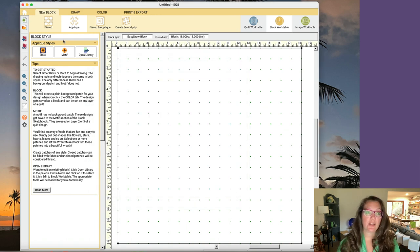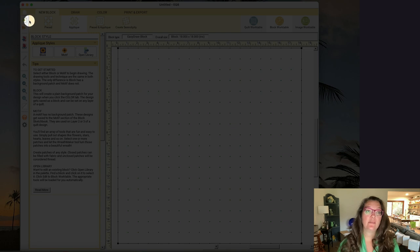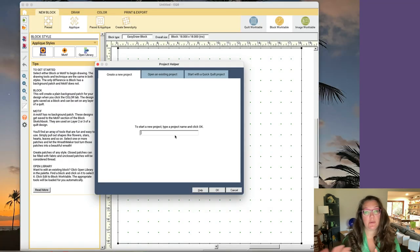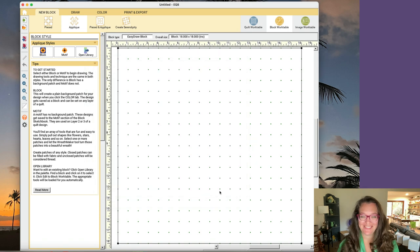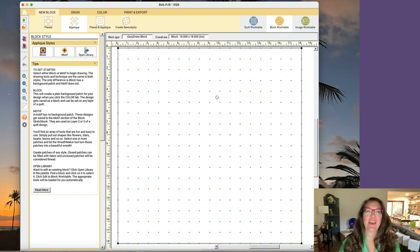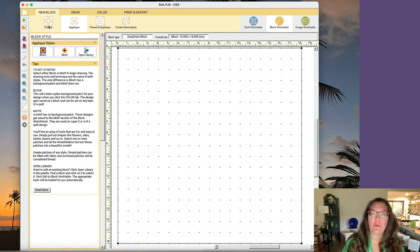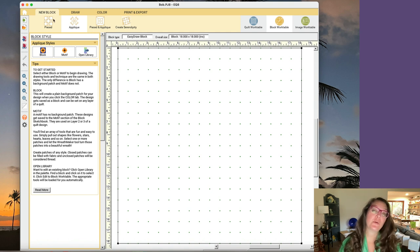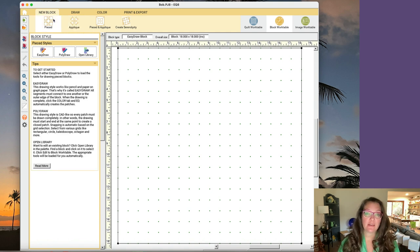Up here in the upper left is New Project. I'm going to name it just to keep it separate from any other project — let's just name it "Bob." Now we can choose what kind of block we want to make. We have the option of pieced, applique, a combination of both, or serendipity.